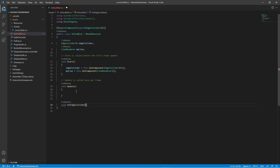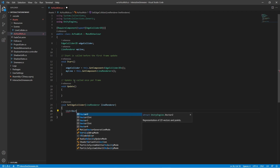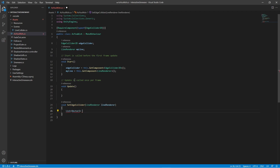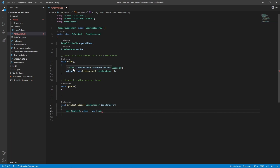Create a method called SetEdgeCollider that is fed a LineRenderer variable. In this method, first we will create a list of Vector2's called Edges that will store all the points from our LineRenderer in two dimensions.